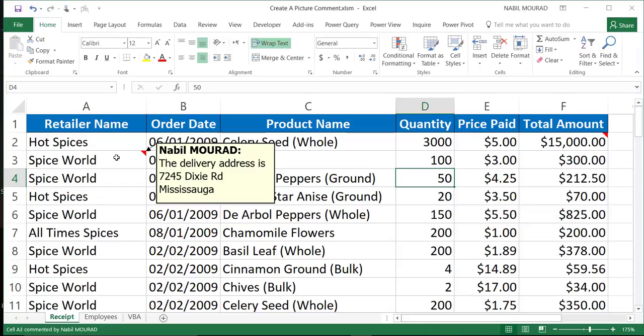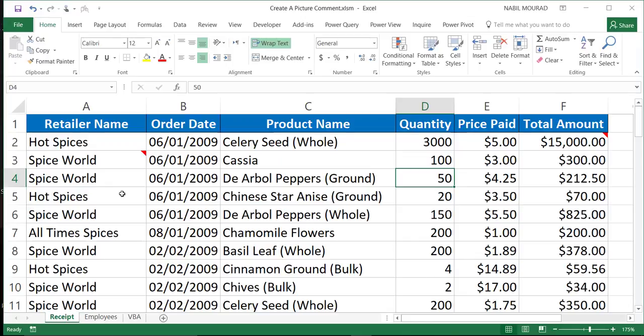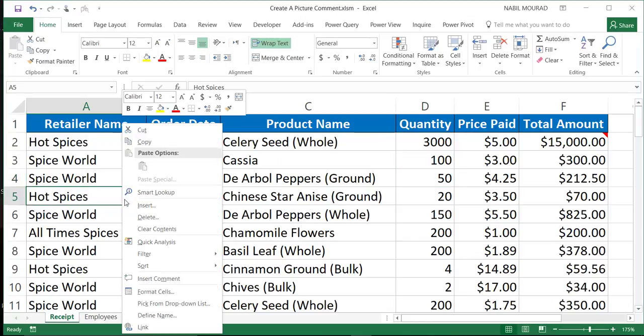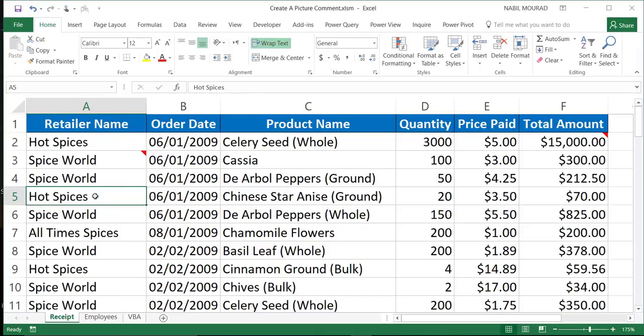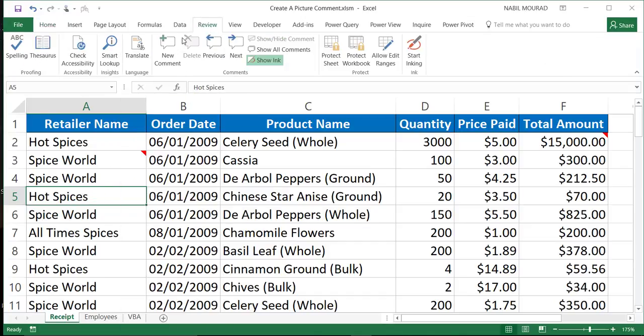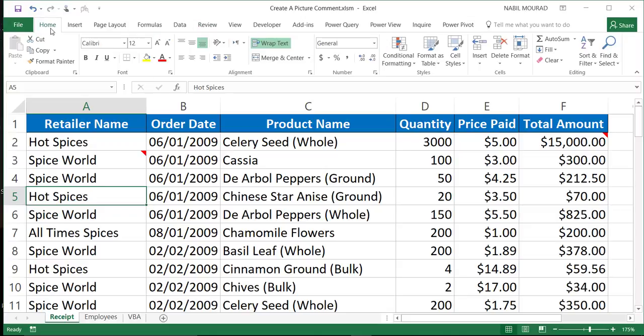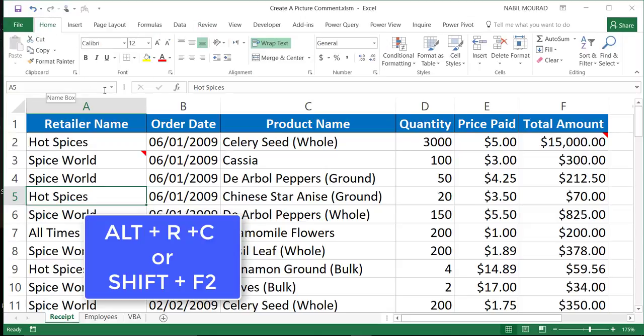You can even modify it by right-clicking and selecting Edit Comment. How to insert a comment? You simply select the cell where you would like to insert a comment. You can either right-click and select Insert a Comment, you can click on the Review tab and click on New Comment, or you can simply use the shortcut Alt-R-C.